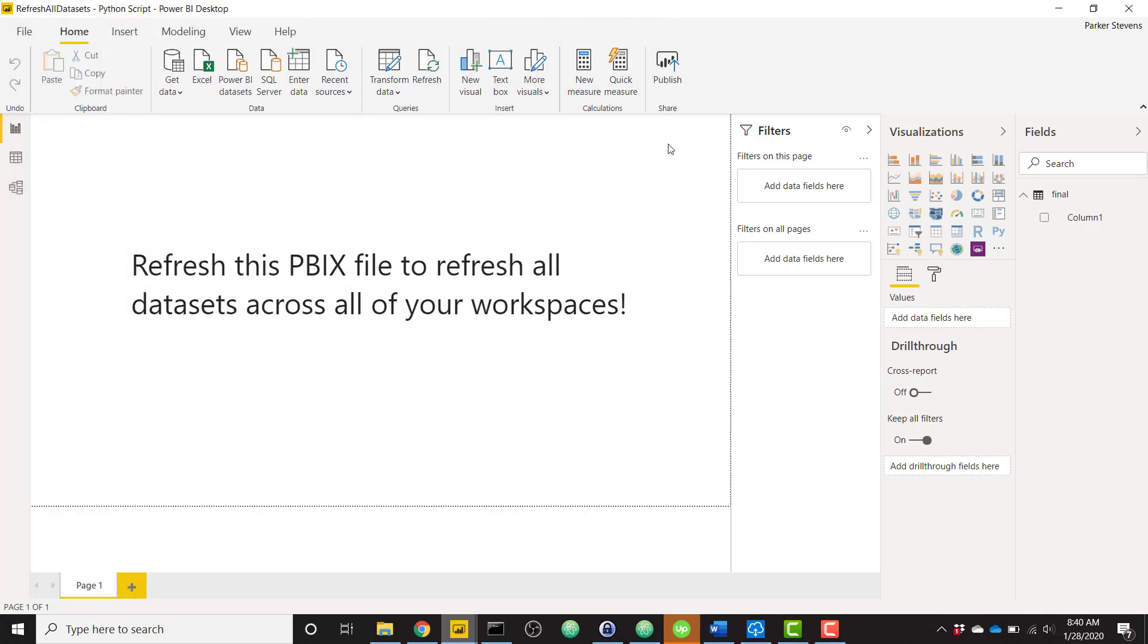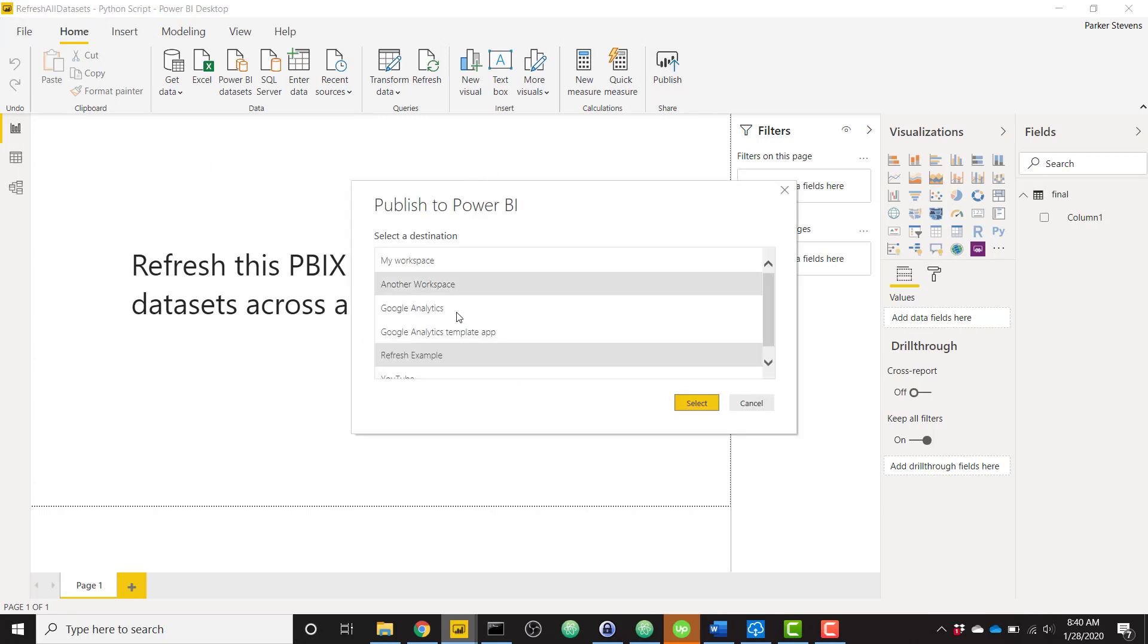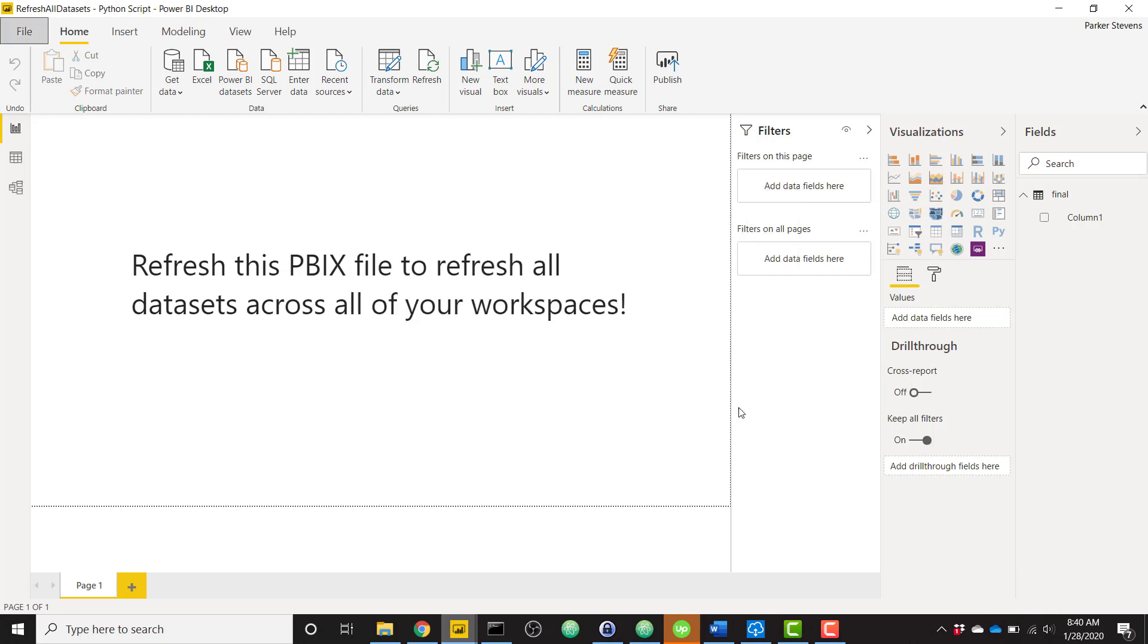Once you save it, just publish it up to your Power BI service portal. You can publish this anywhere. I've actually already published it to a workspace called Refresh Example.